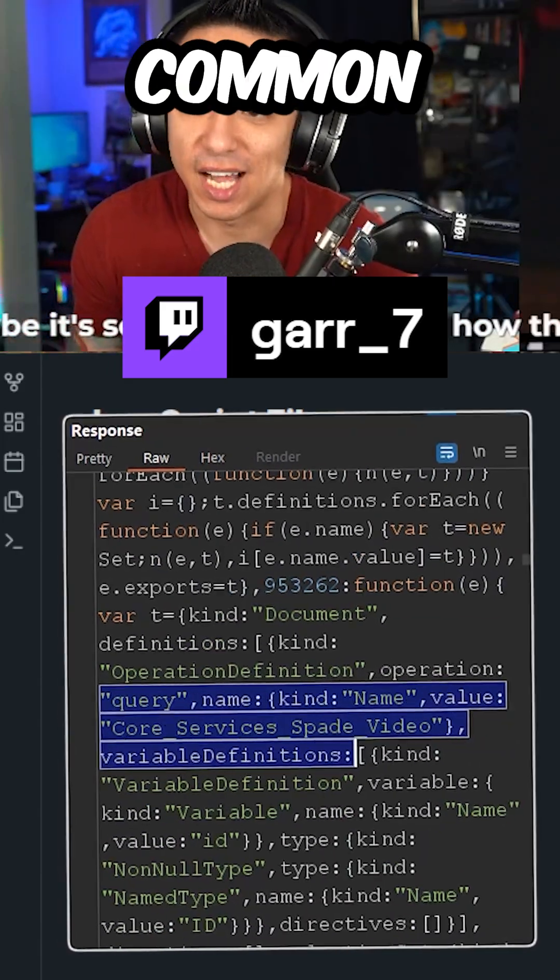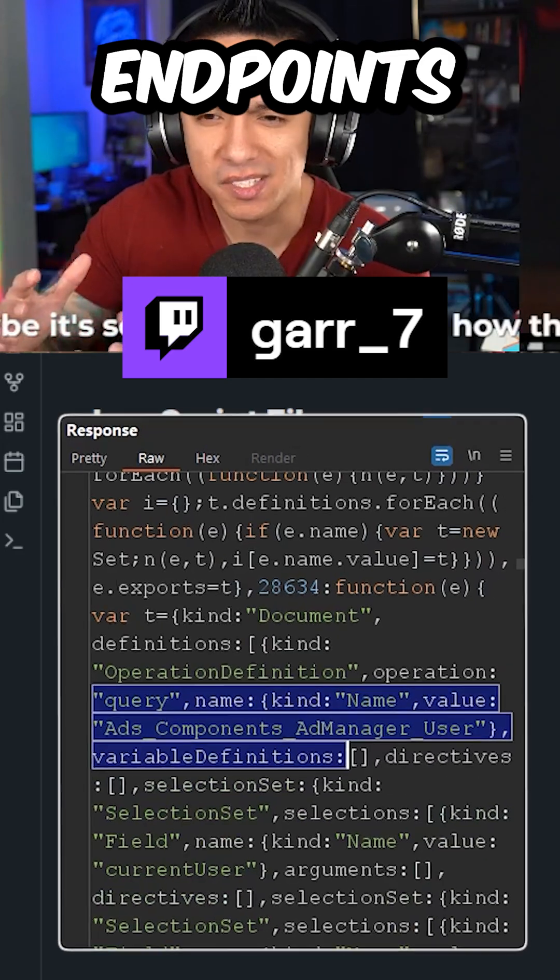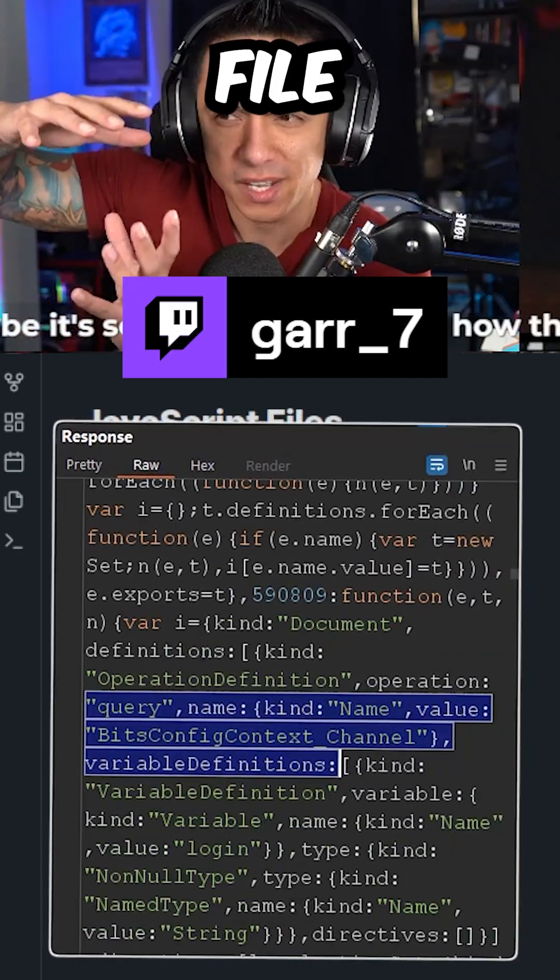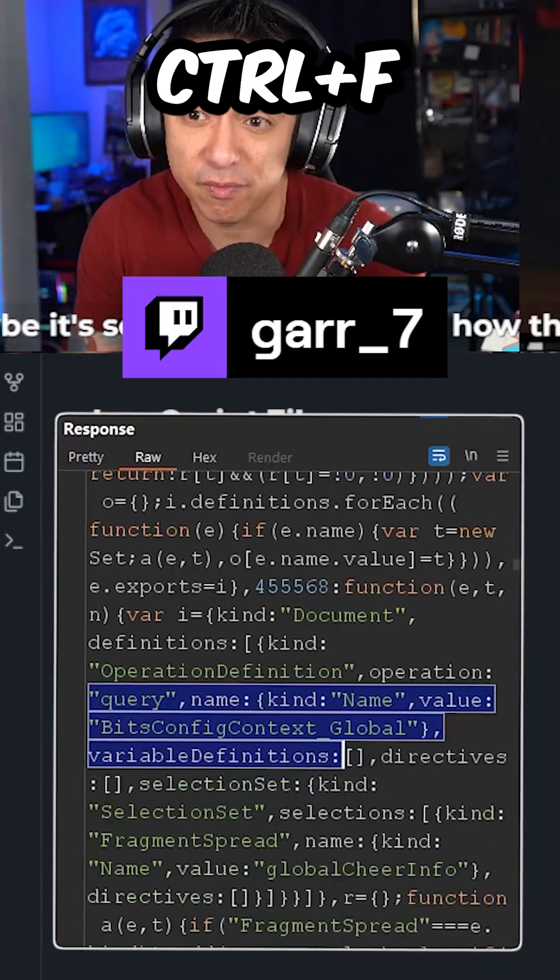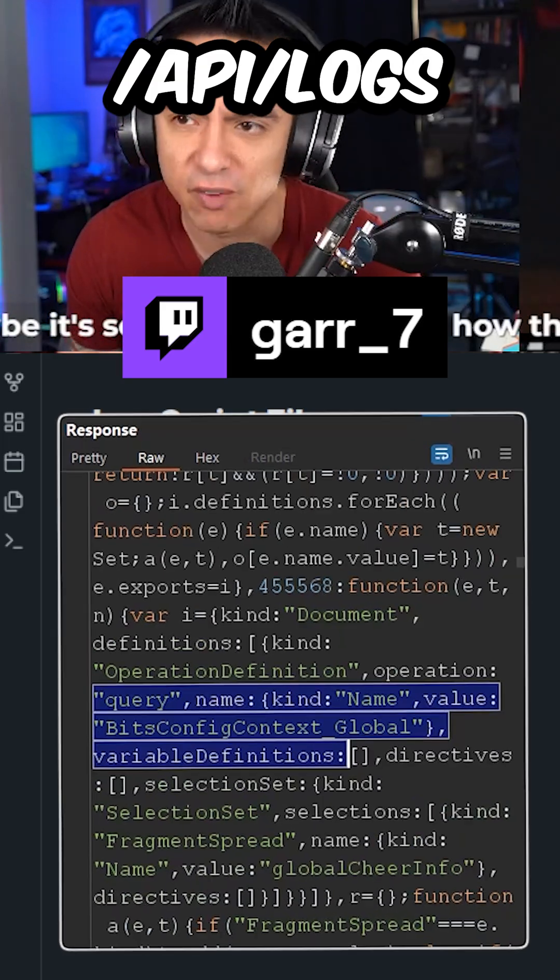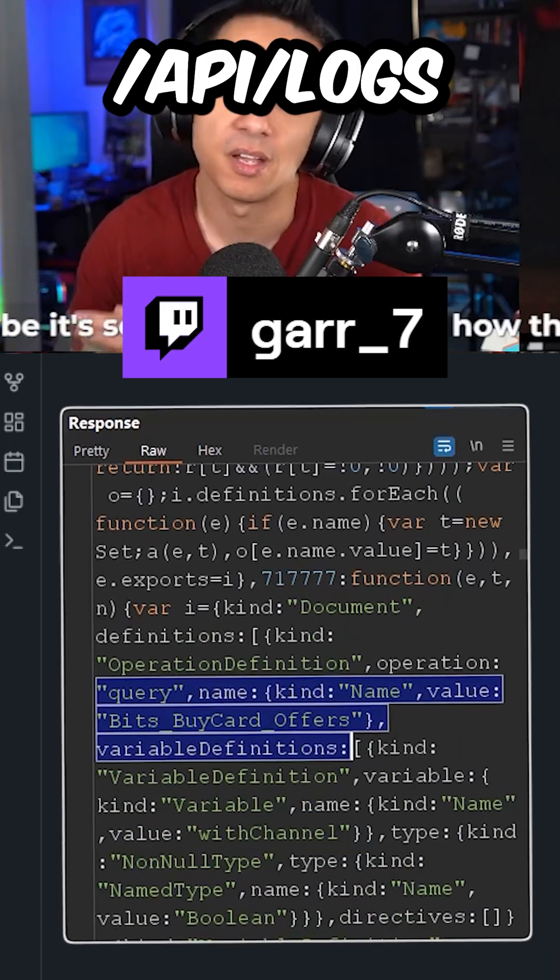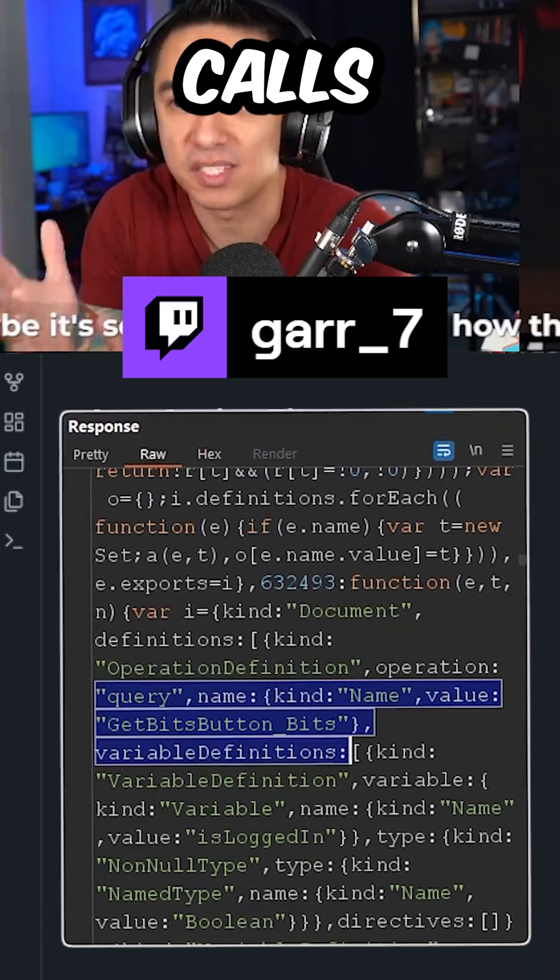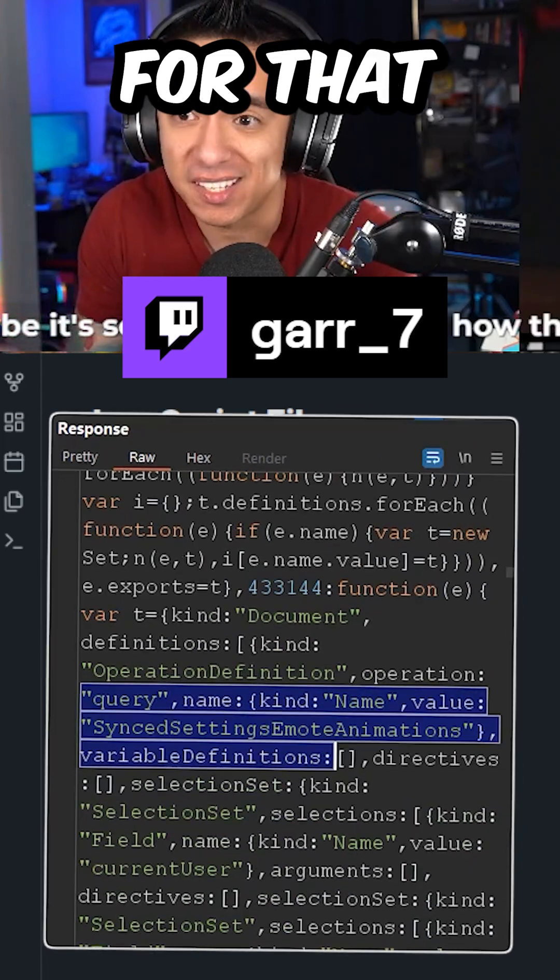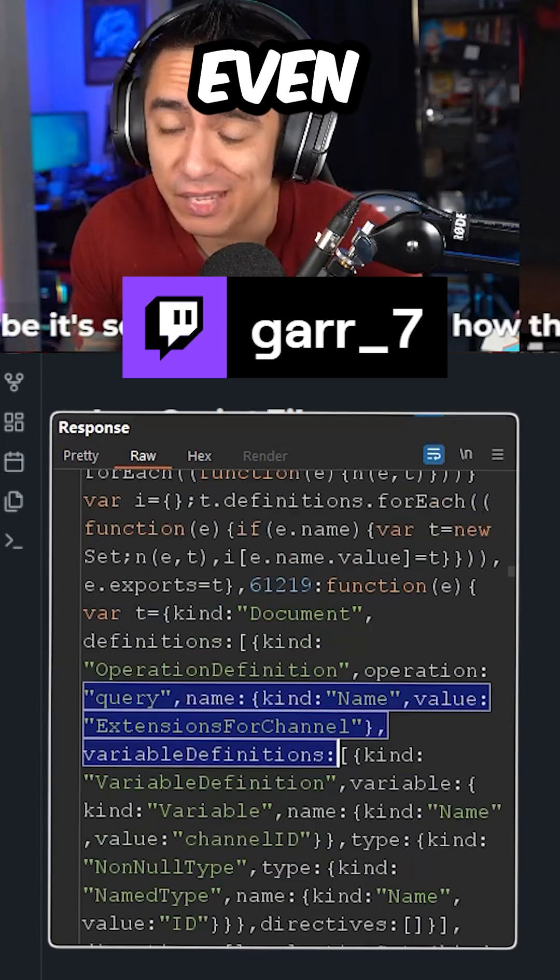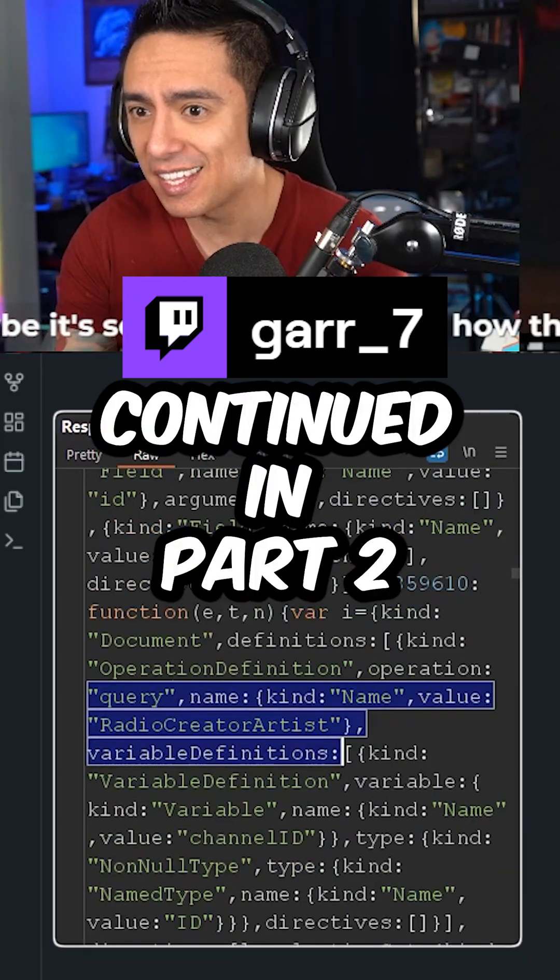It's honestly pretty common to have all the API endpoints in the same area of the JavaScript file. But if not, you can just Control-F for known endpoints like forward slash API forward slash logs. Look how it syntactically calls that endpoint and then Control-F for that syntax, and you'll find hidden or even admin endpoints. Now for the second thing...